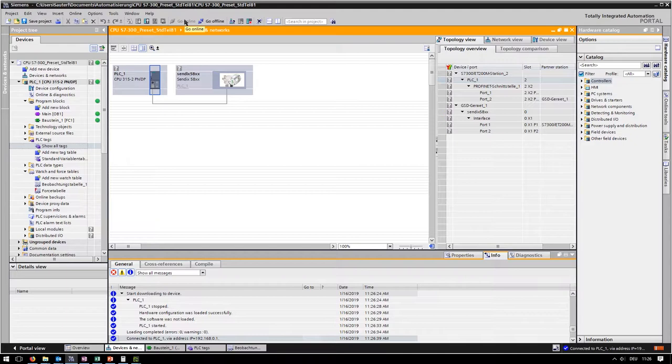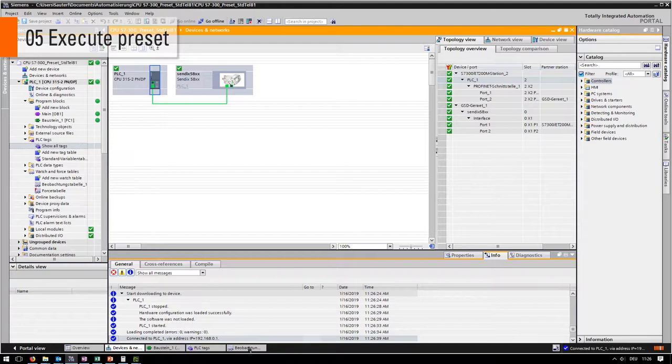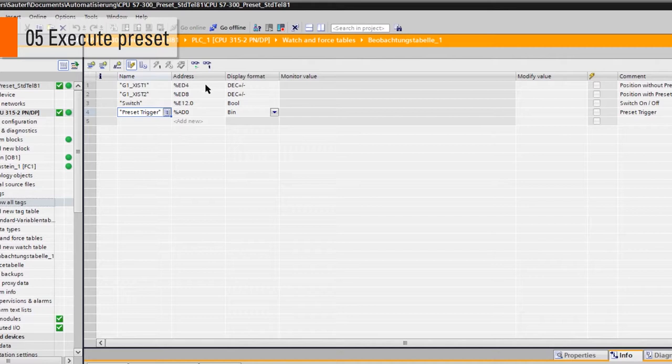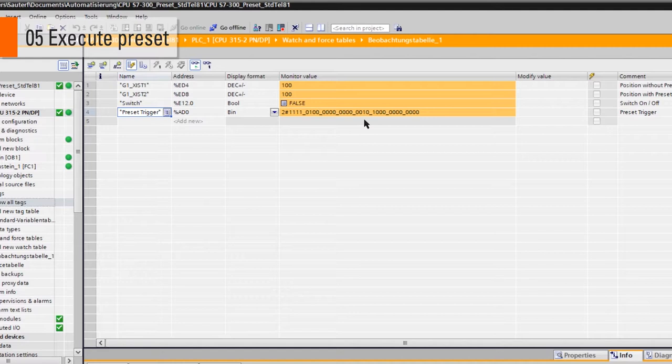Navigate back to your watch table and click on monitor all. The actual values of each variable will appear in the row monitor value.